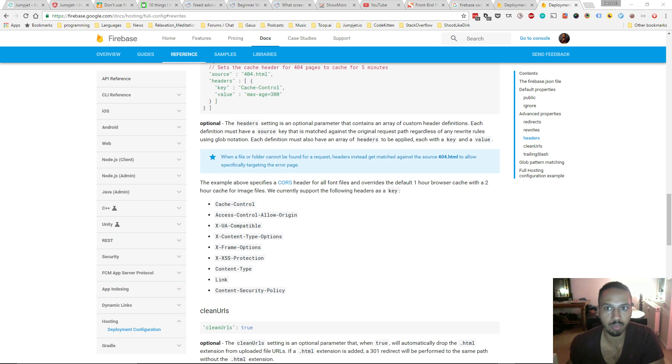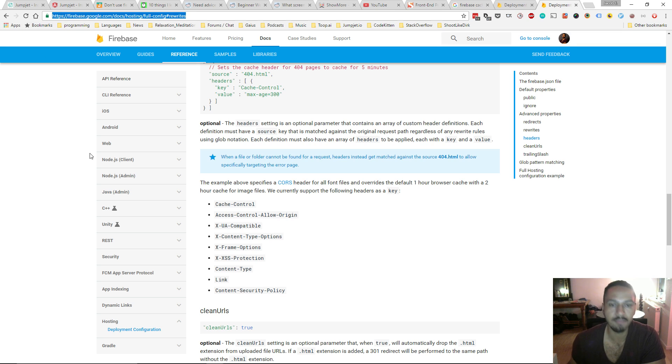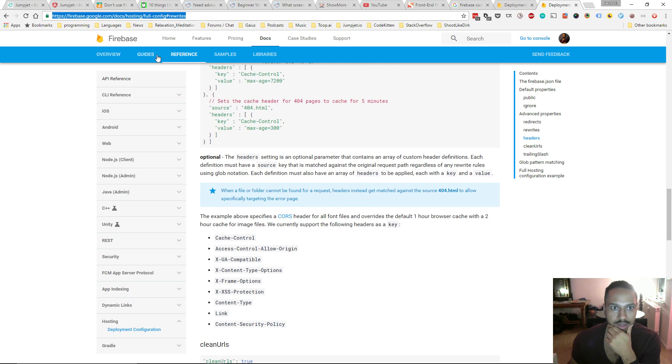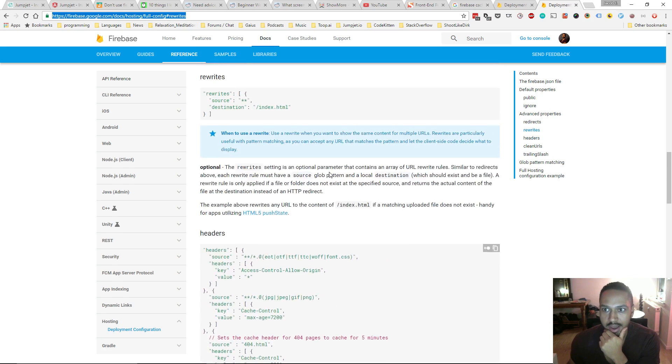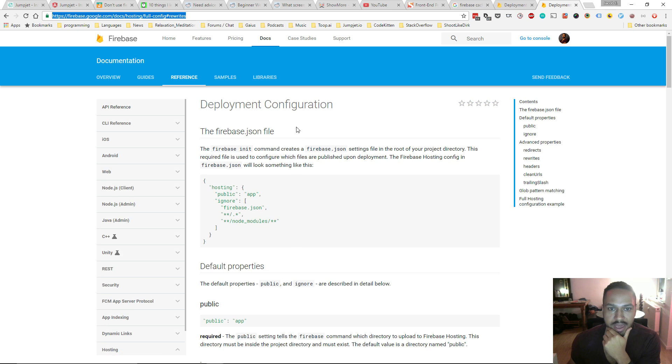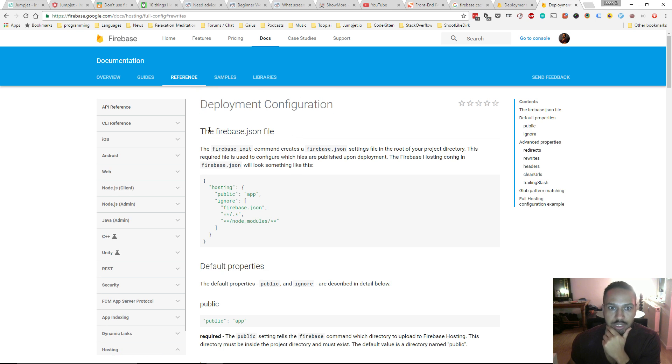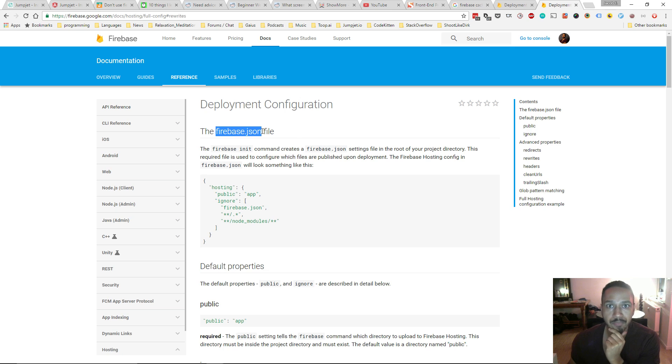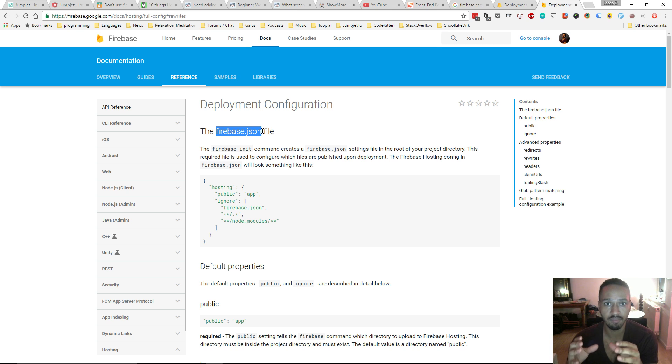Here I'm on the firebase.google.com website, and if you see here, I'm looking at the docs for more advanced properties. So this is like the deployment configuration, which you can find in the firebase.json file. So if you have a project and you're using Firebase, then you will have this firebase.json file.